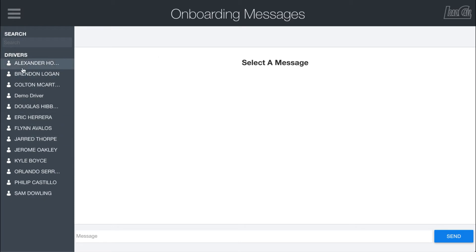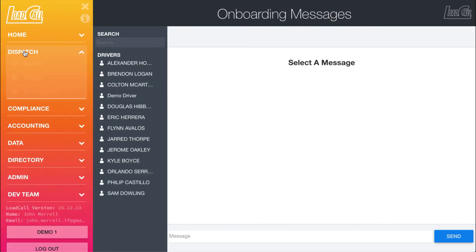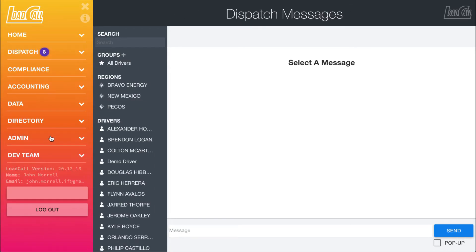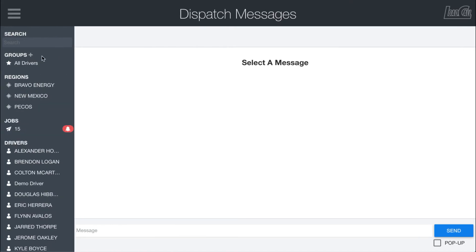The one big thing here is that all the messaging in here is all individual drivers. Whereas if we go back into the dispatch messaging system, you'll notice there's a few other options right here that we'll go over.